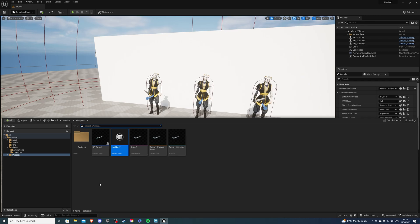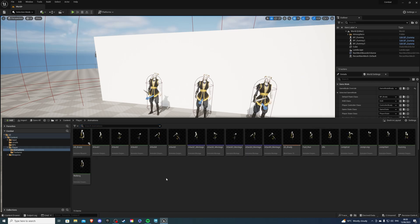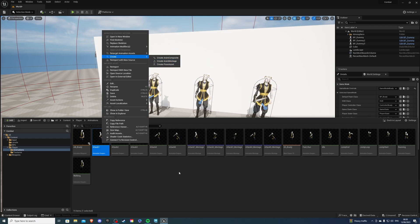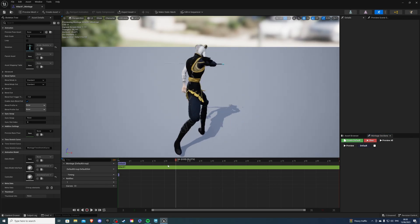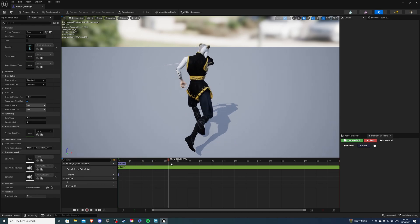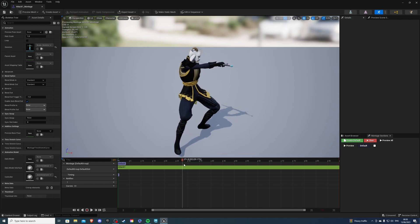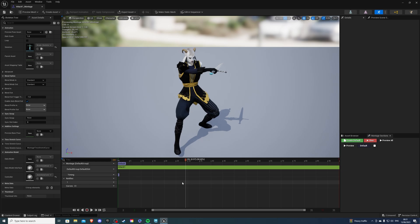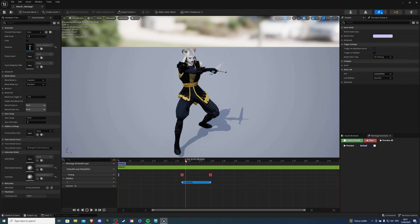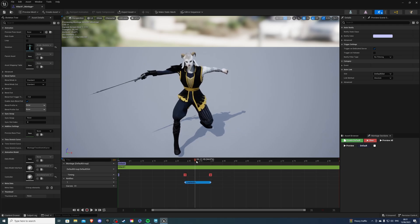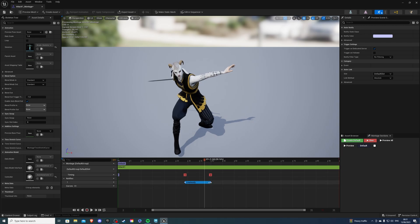Now let's go to our animations. I already have animation montages created, but if you don't, just right click on your animation, go to Create, and Create Anim Montage. Once done, go inside your montage and add the line trace notify. Find the point where you want the line trace to begin — when the character is about to hit. Go to the Notifies tab, right click, Add Notify State, and add the Line Notify. Stretch it out to where you want the line trace to end. Do this for all of your animation montages.